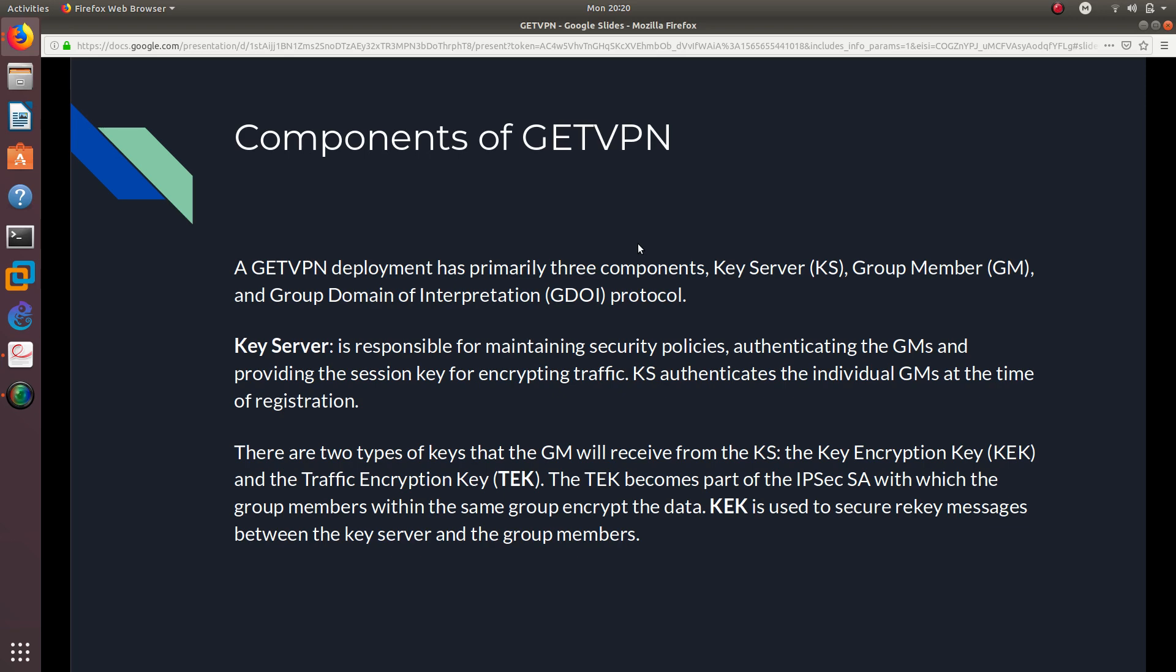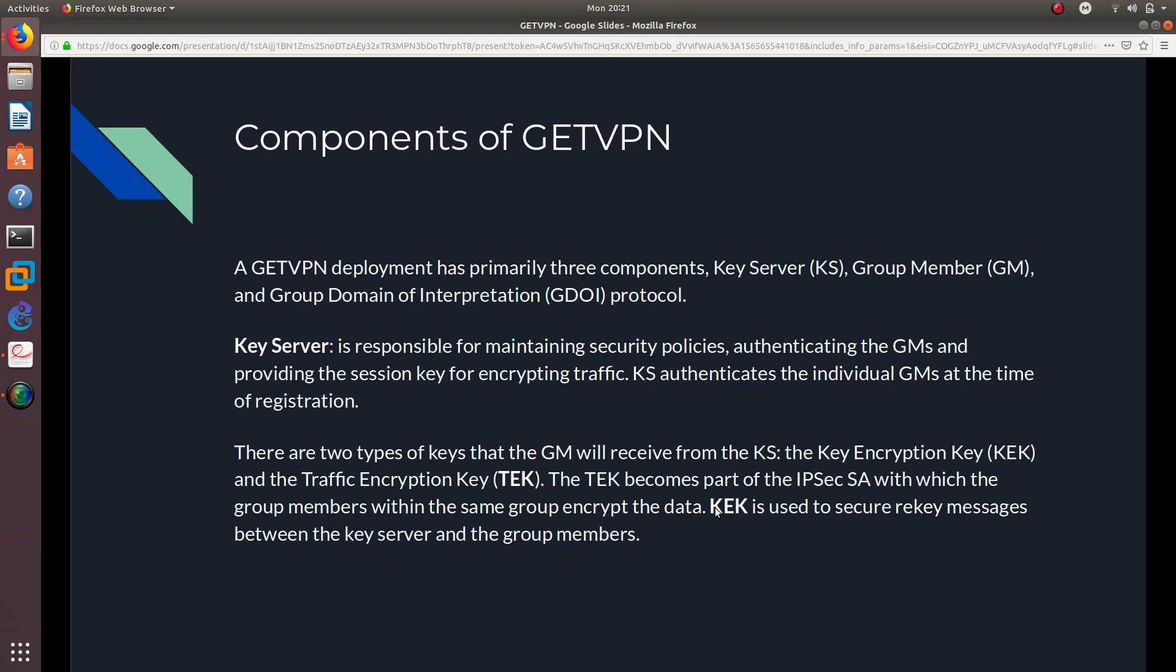The TEK becomes part of the IPsec SA, or security association, with which the group members within the same group encrypt the data. And the KEK is used to secure rekey messages between the key server and the group members. So you're going to be using the TEK for the IPsec, and the KEK is going to be used to rekey messages. So whenever a key expires, you're going to be using the KEK to rekey a message between the GM and the key server.